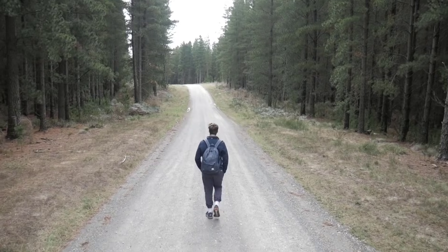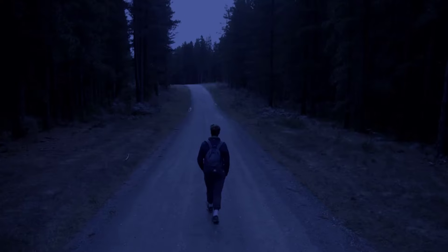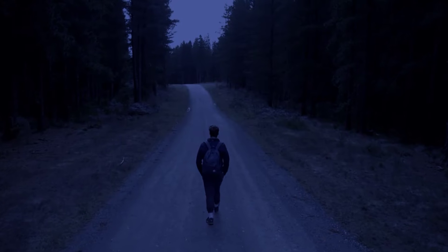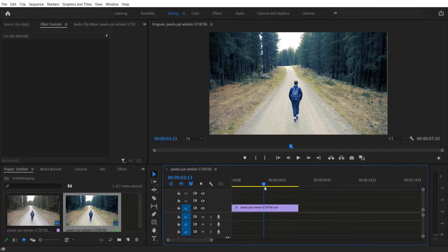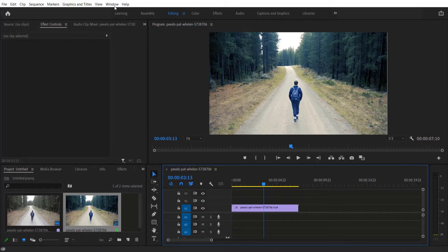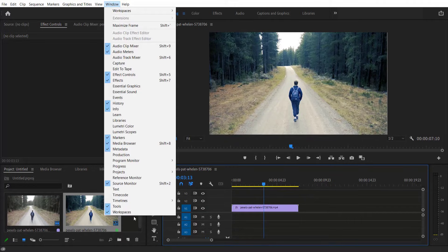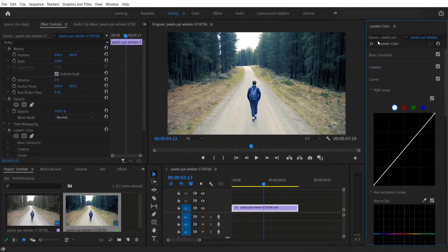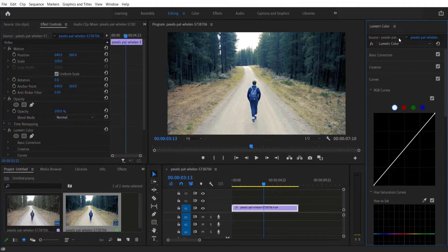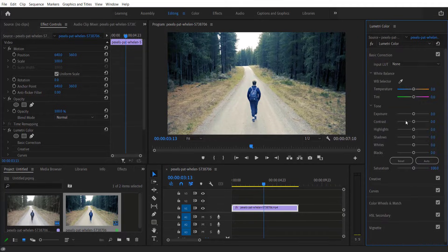Hey, what's up everybody. Hope you are doing good. So this is my video right here. First thing we're going to do is go to Window and select Lumetri Color. In the Lumetri Color panel, go to Basic Correction.